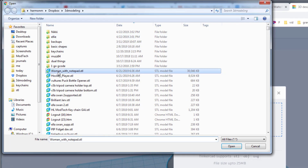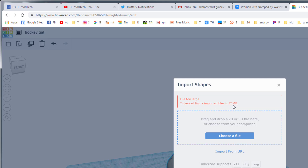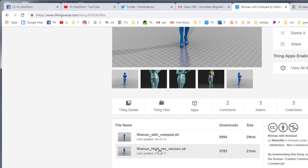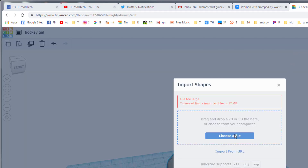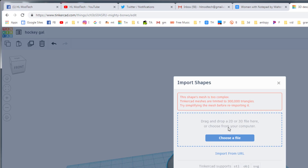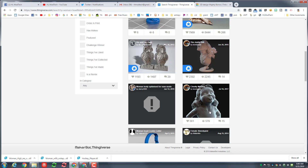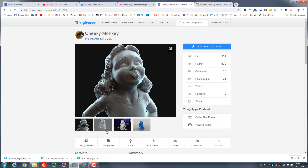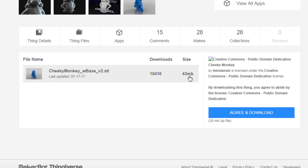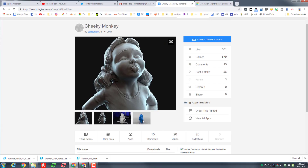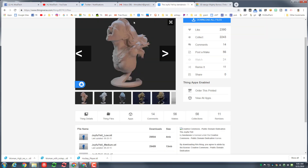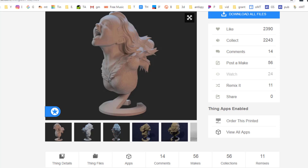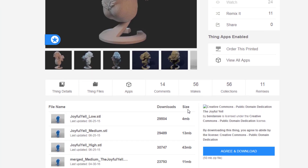Hit Import, choose a file, find the lady — she is too large. The largest I can do is 25 MB. The high resolution one is too complex. I changed my search to 'woman' and just want the head. Let's see if this gets me a smaller file. I'll hit Thing Files and double-check the size — 43 MB, so it does not work. I'll go back and look again.